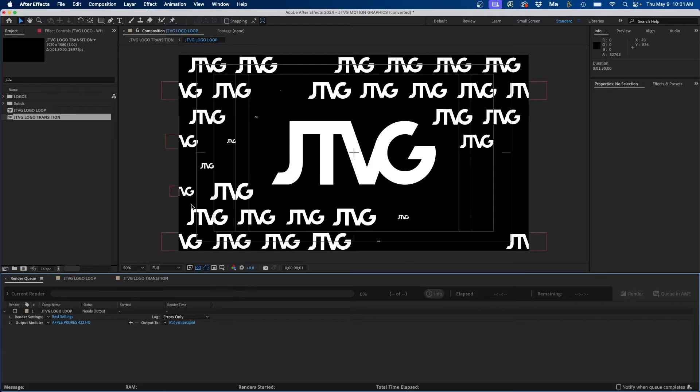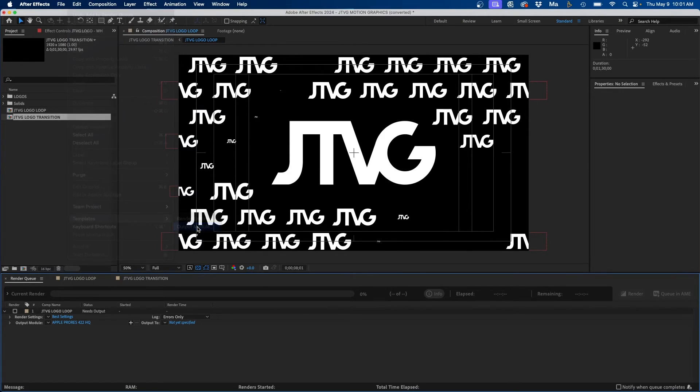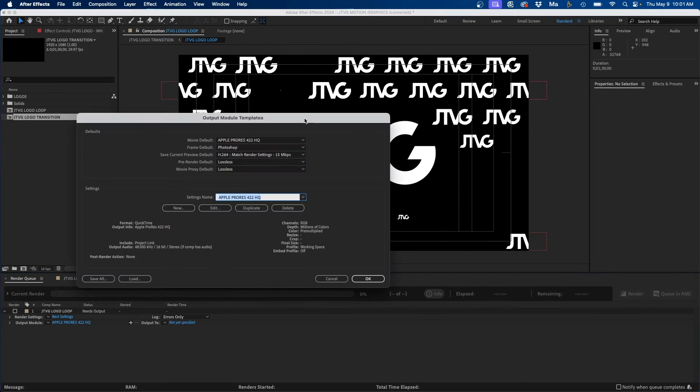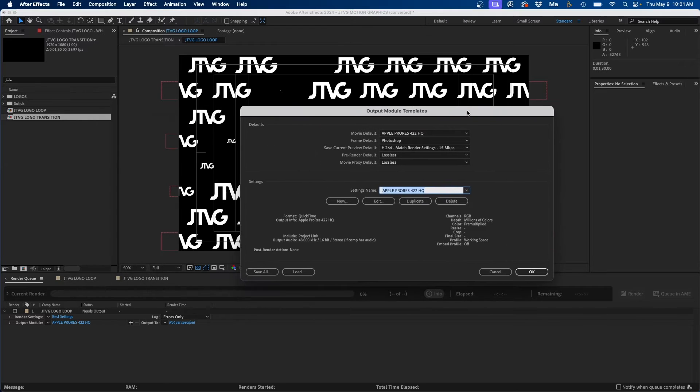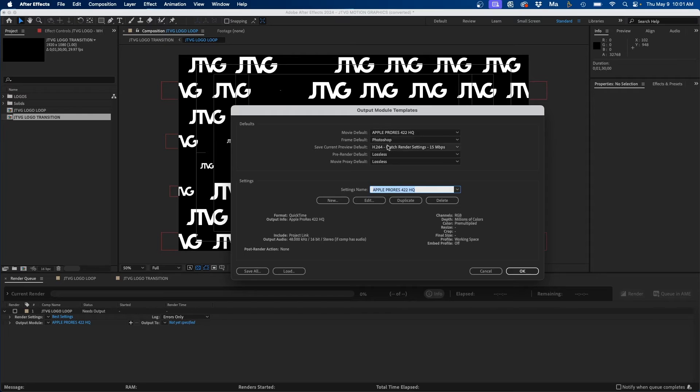Now this is great just to change the default output module, but say if you wanted to create a bunch of templates I'm going to show you another way to do this. So if you go up to edit, templates, output module, you'll see the output module templates screen pop up again. You can create a bunch of different templates as well as change some of the other settings as well.